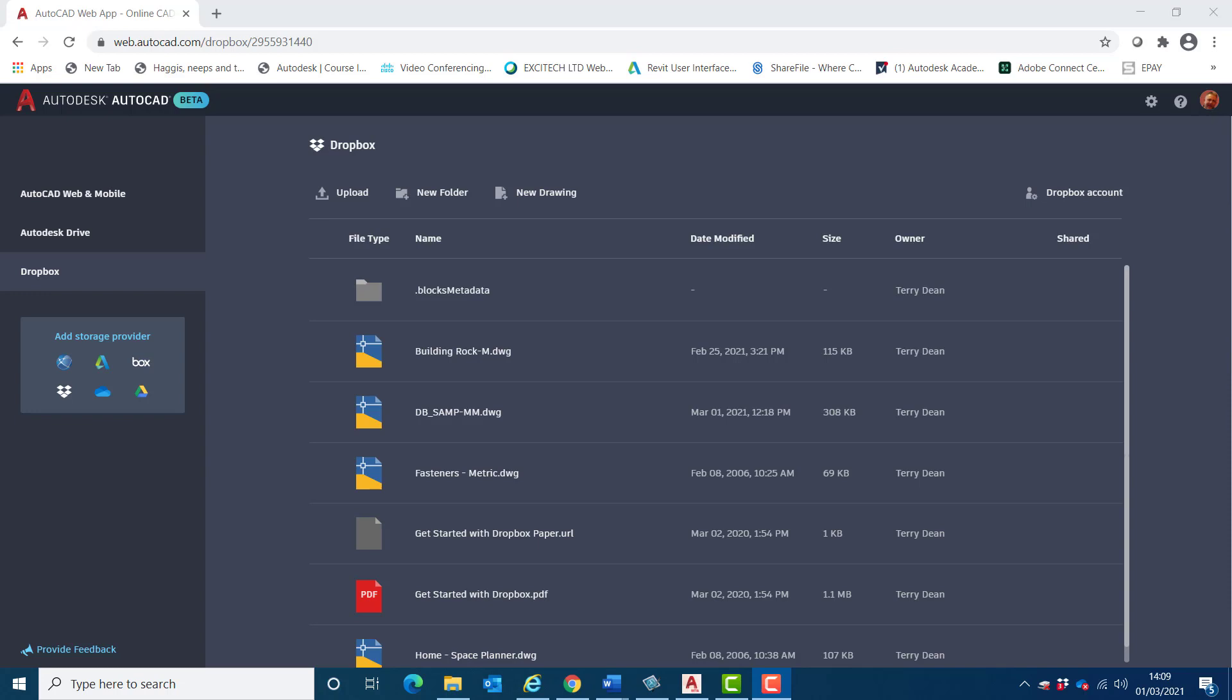The Autodesk viewer can also do similar things, but this new trace facility appears to make these processes easier because it works solely with the drawing file.